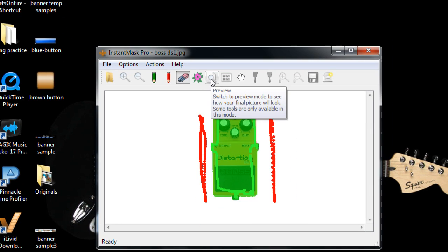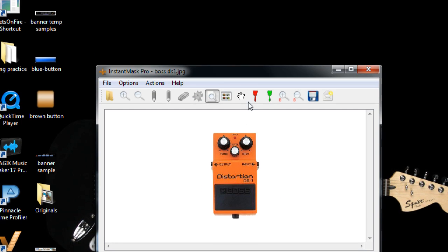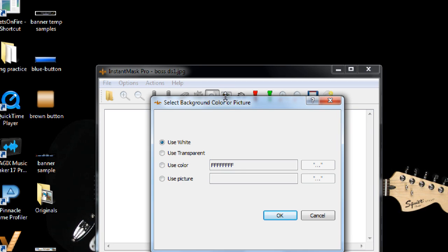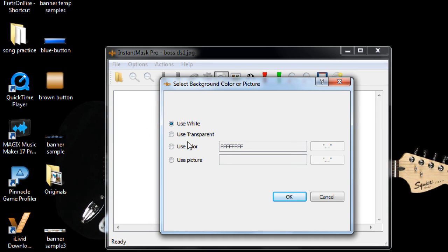So if you click on this little preview button and then go here, click on that button, it'll let you choose if you want a transparent background, if you want a colored background, or if you want to use a picture as a background.